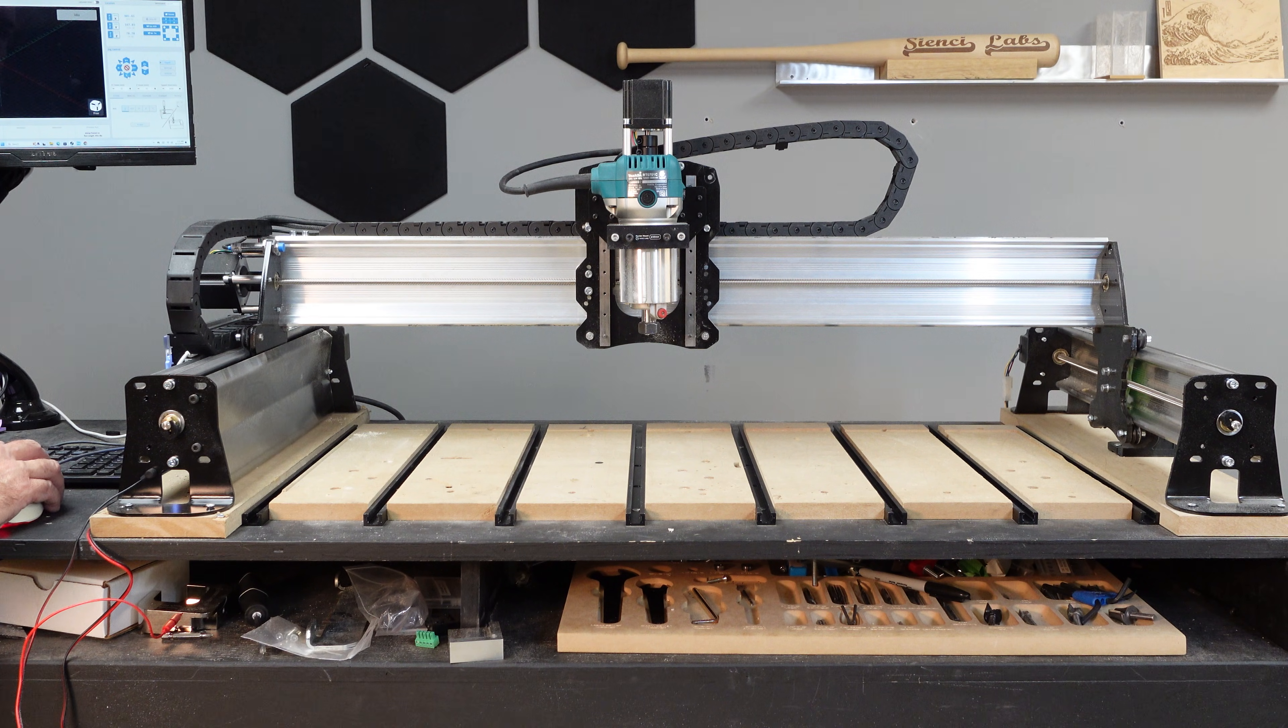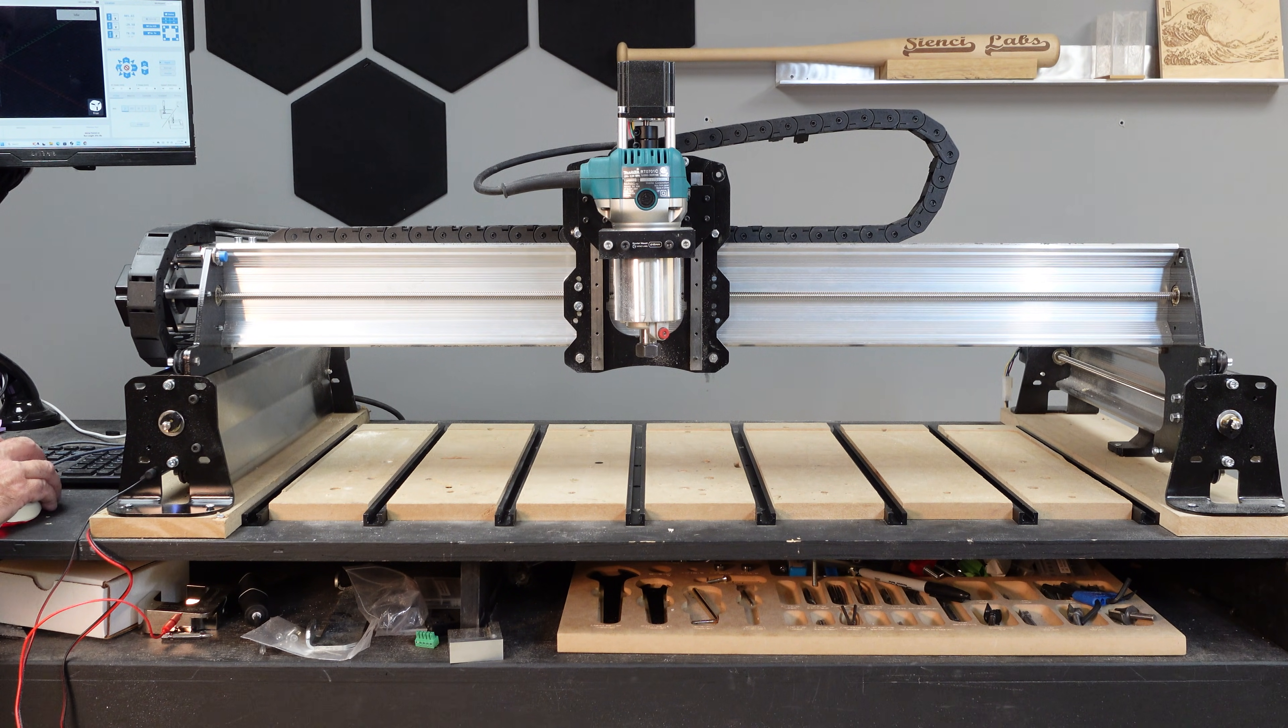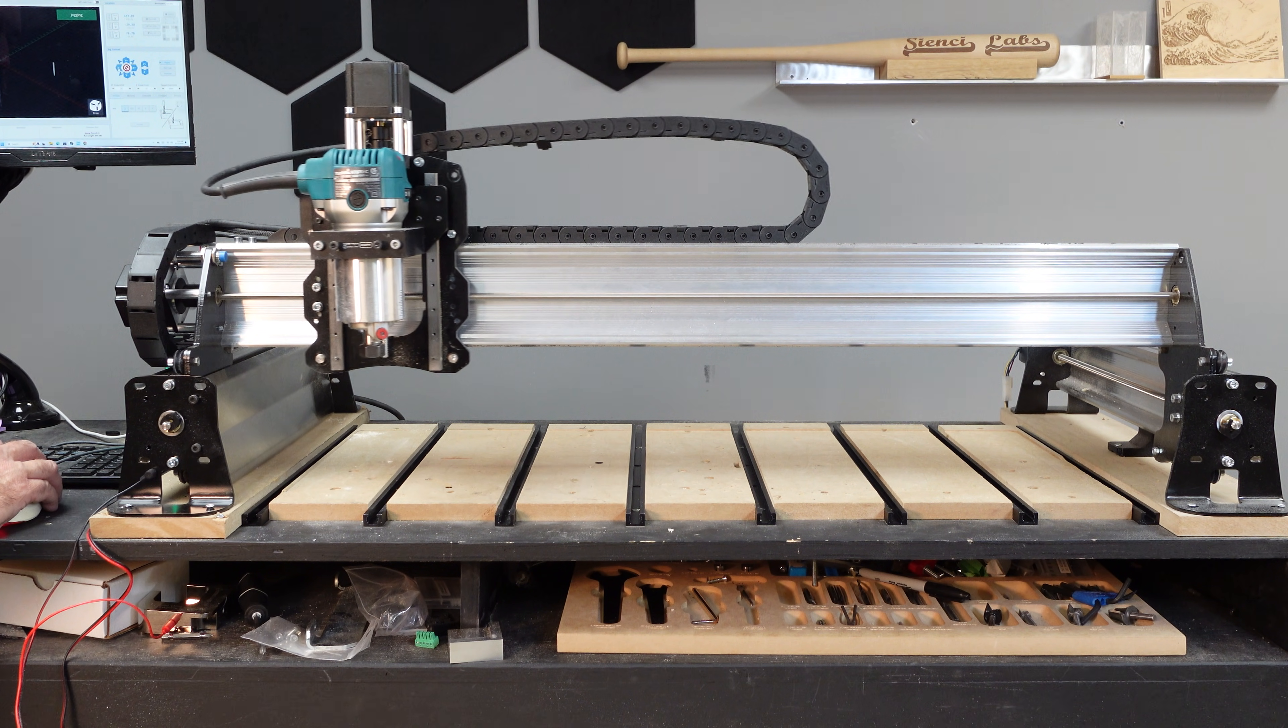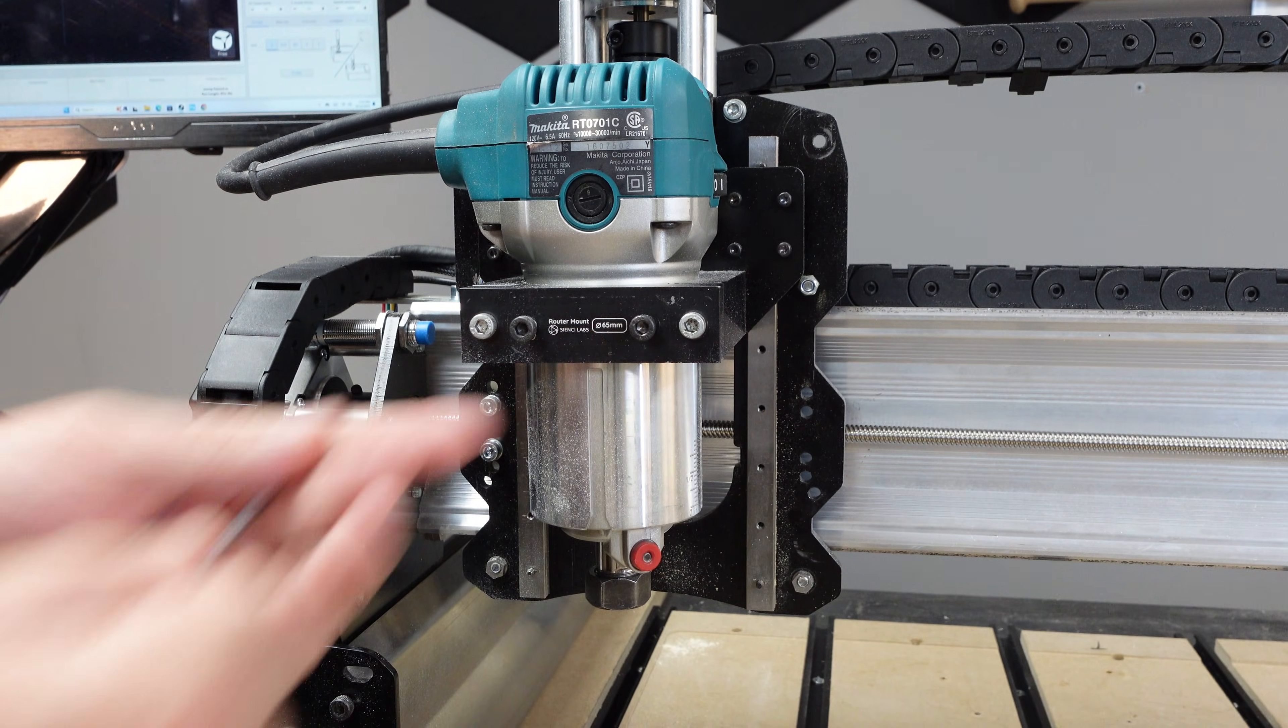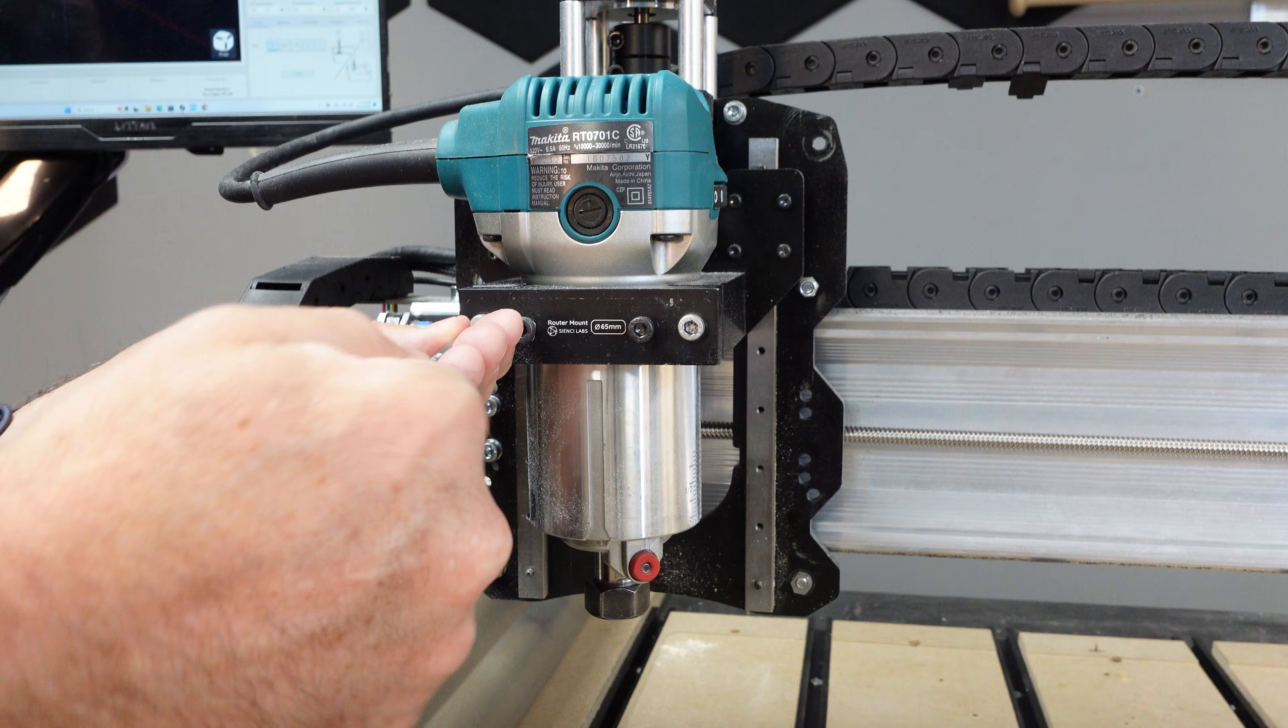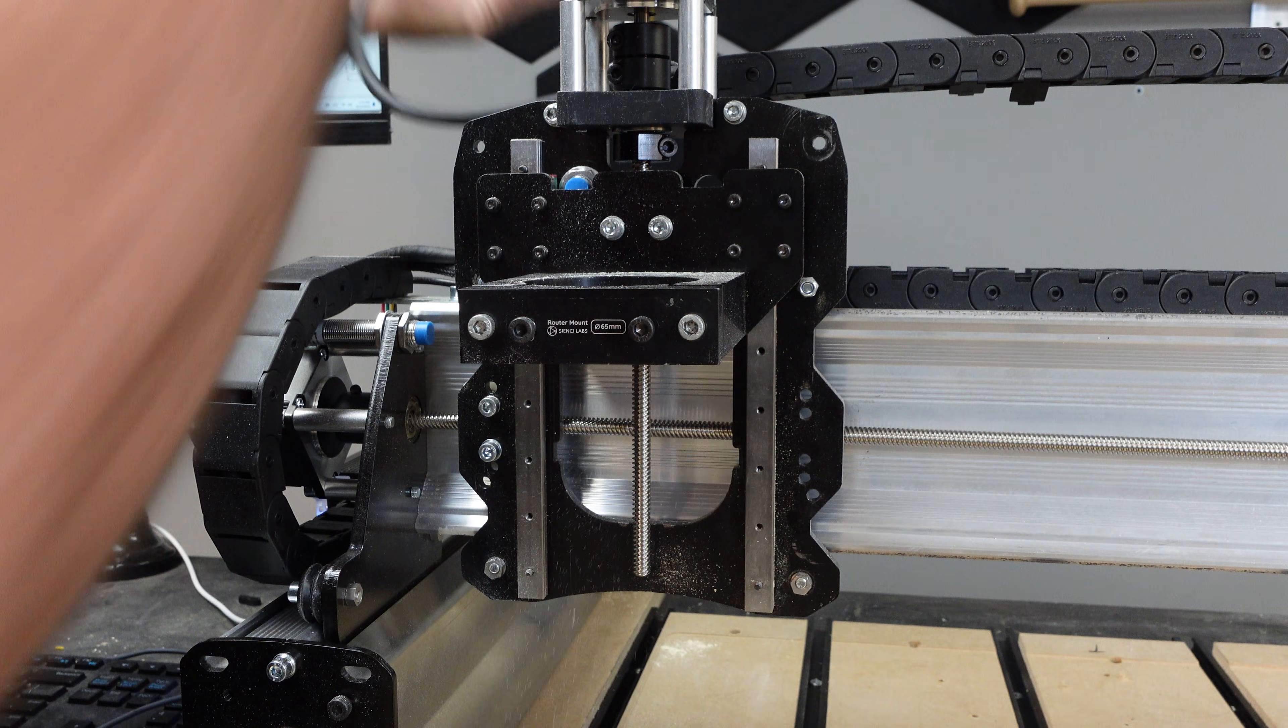The first thing you'll want to do is to jog the router over to the top left corner so that you can access the four mounting screws for the router mount. The next step will be to remove the router itself. Undo the two screws in the router mount and then just simply slide it up and out of the way.